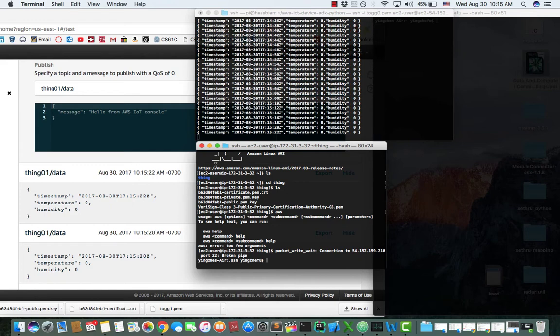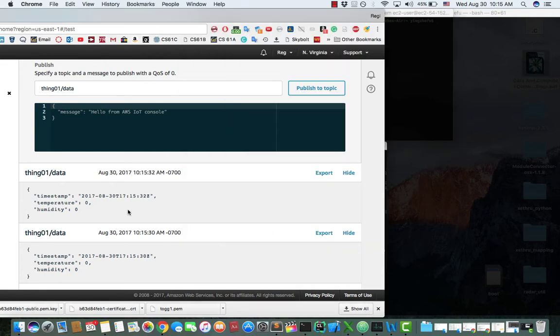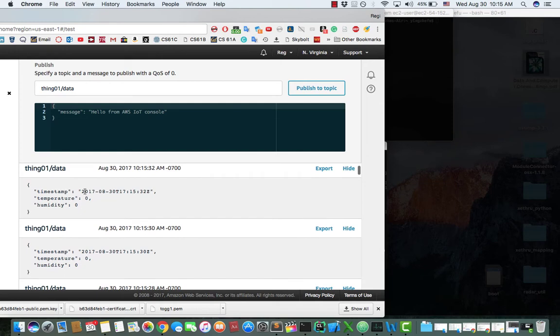As you can see here, the sample data is sending from Raspberry Pi, and I can view the data in my AWS IoT.